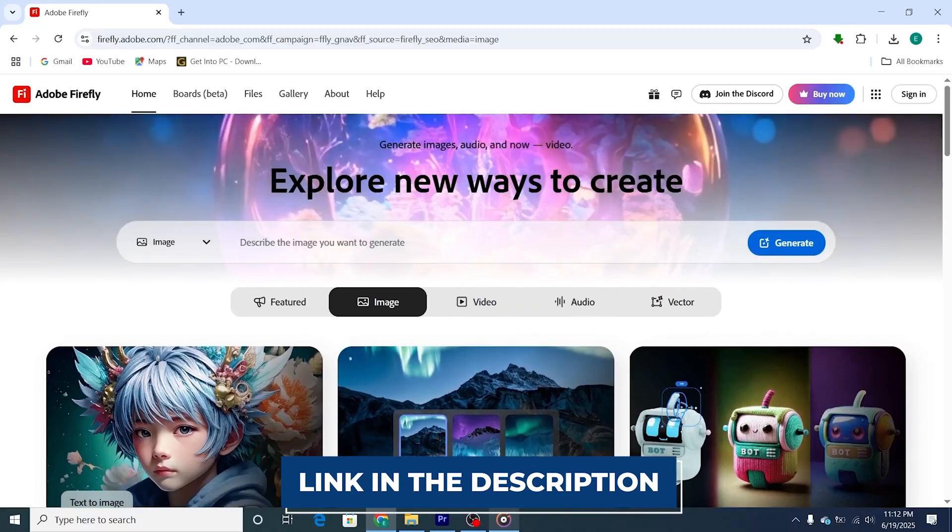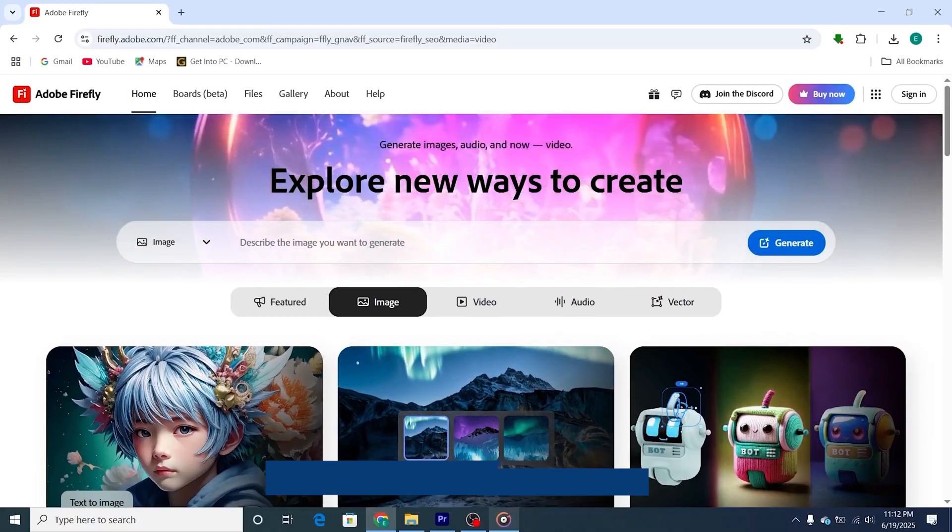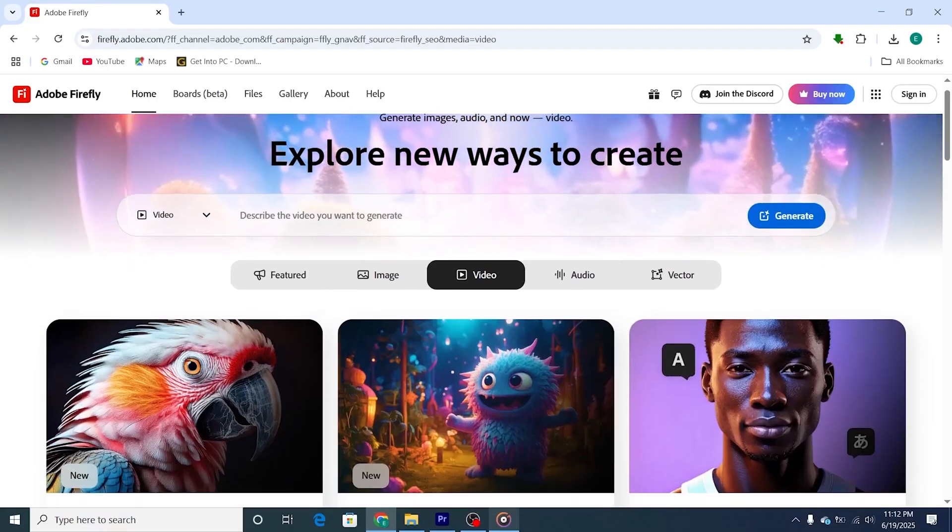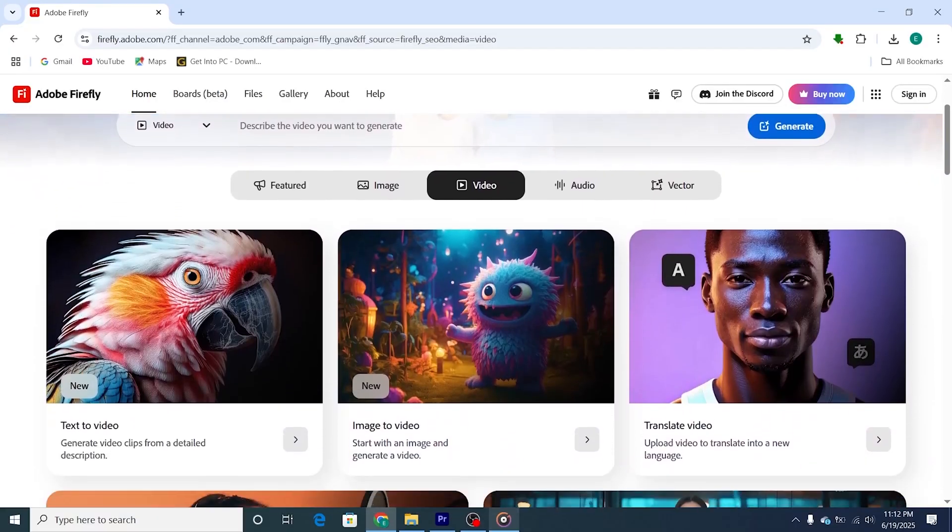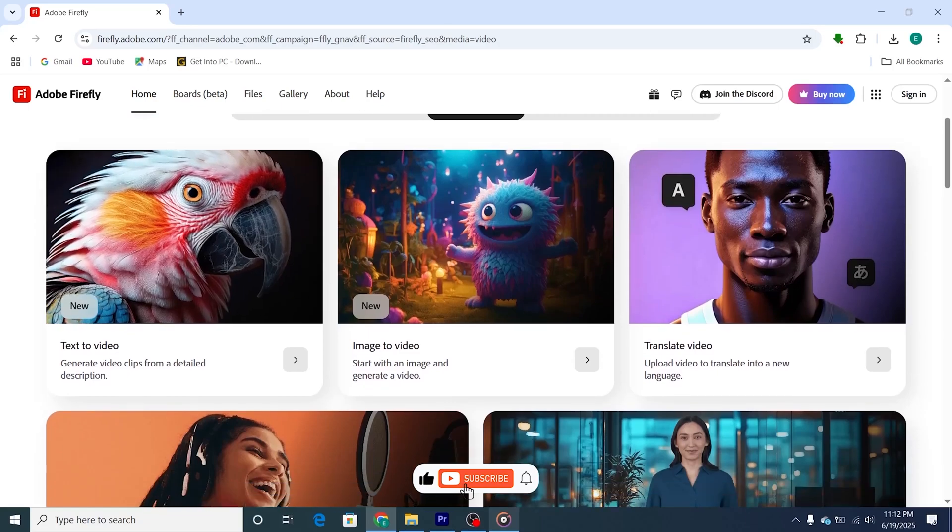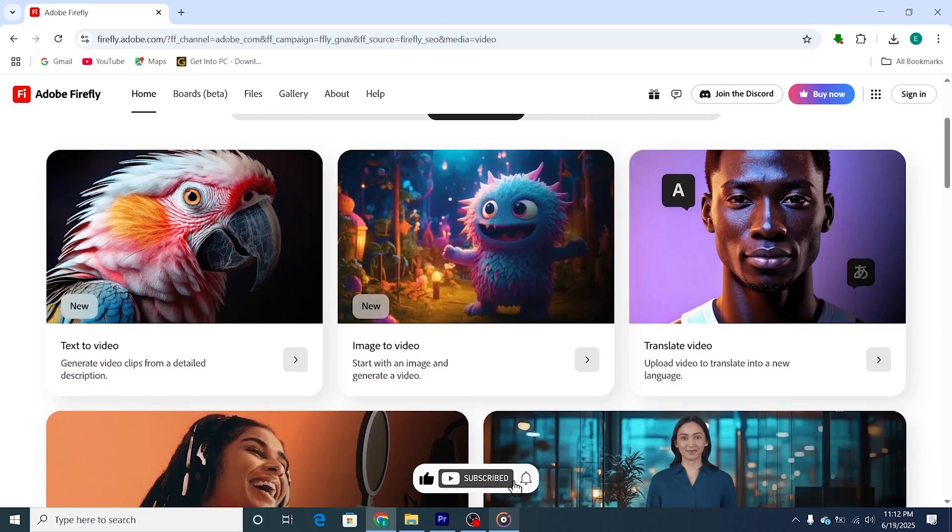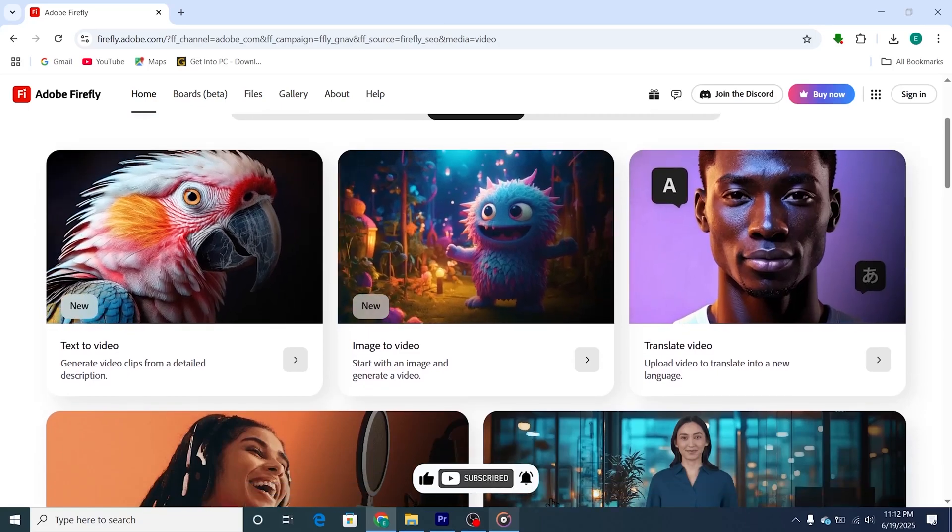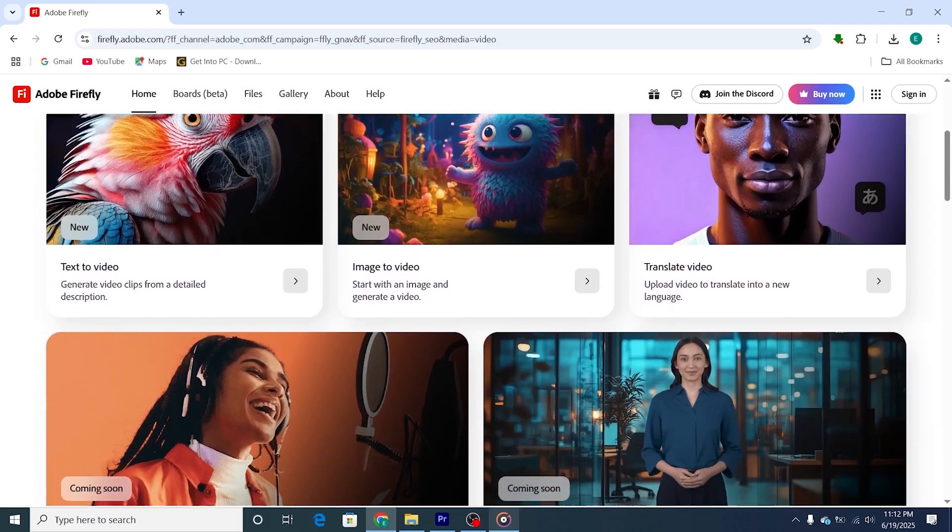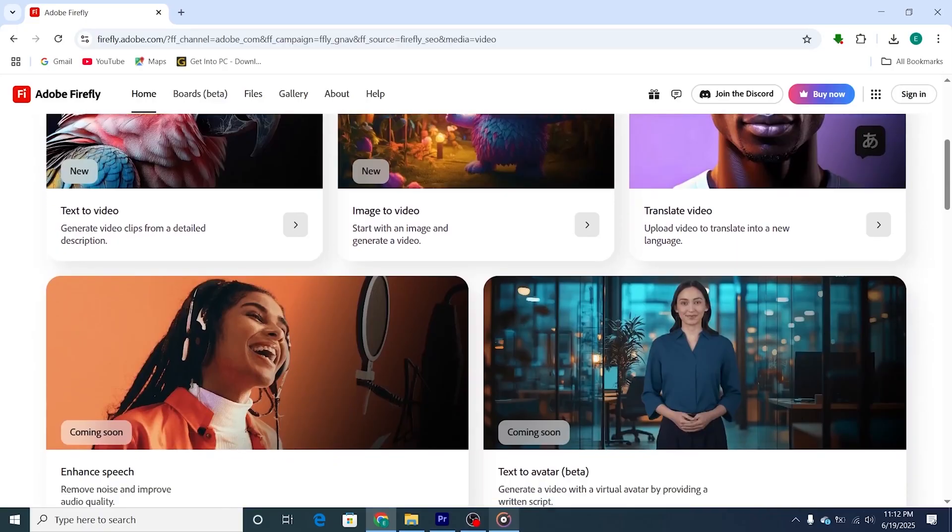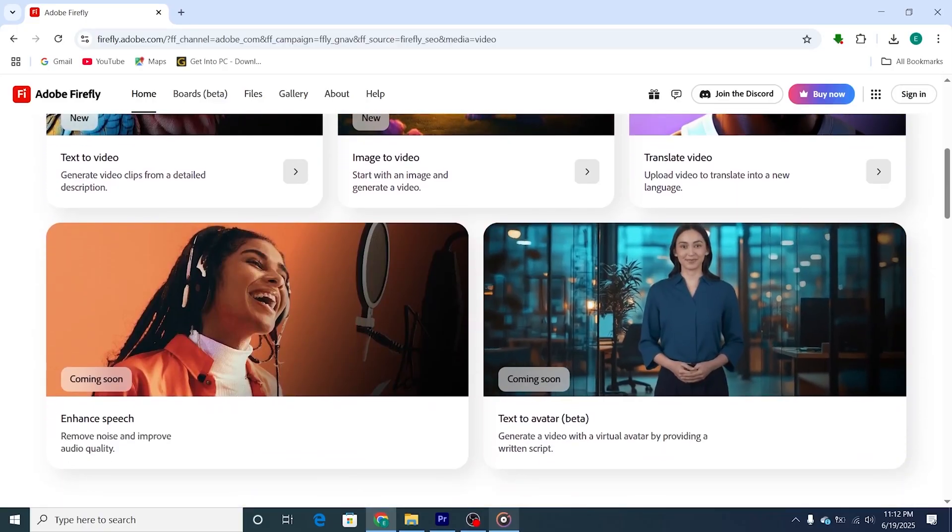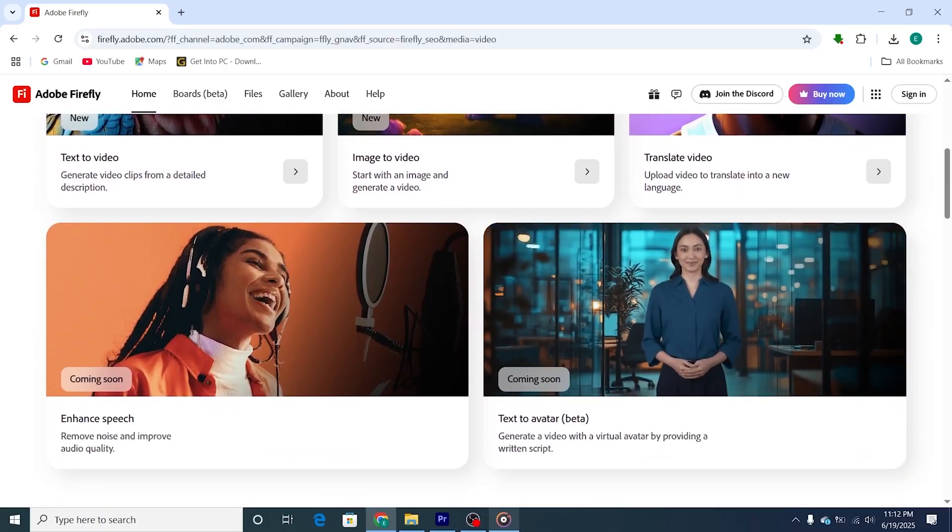Remember to click the link in the description to sign in and start using Adobe Firefly today. If this video helped you, don't forget to give it a thumbs up, subscribe for more tutorials like this, and hit the bell icon to never miss an update. Do you have any questions? Drop them in the comments, I'm always happy to help!